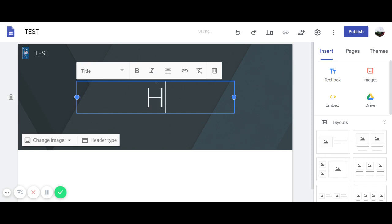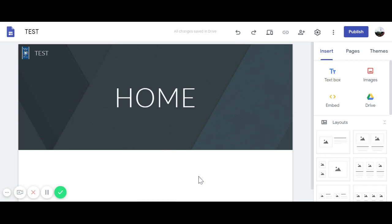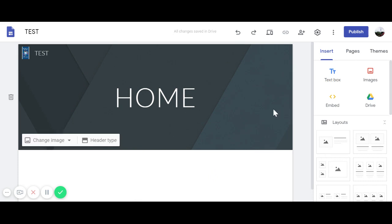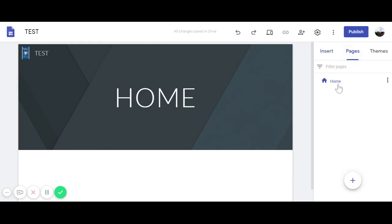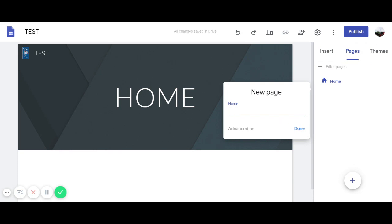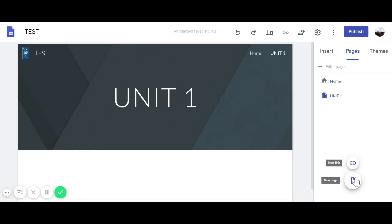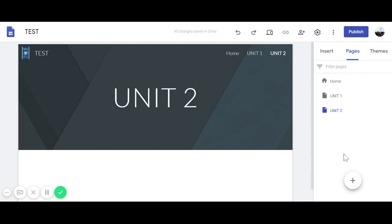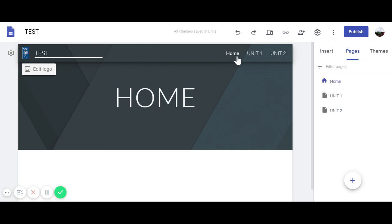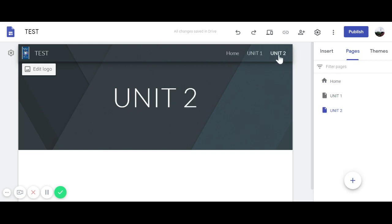This first page is always my home page. Now I want to add more pages. Go to the right side — there is a 'Pages' section. Click the plus to add a new page. I'll make one called 'Unit One' and another called 'Unit Two'. You can see them at the top for navigation.